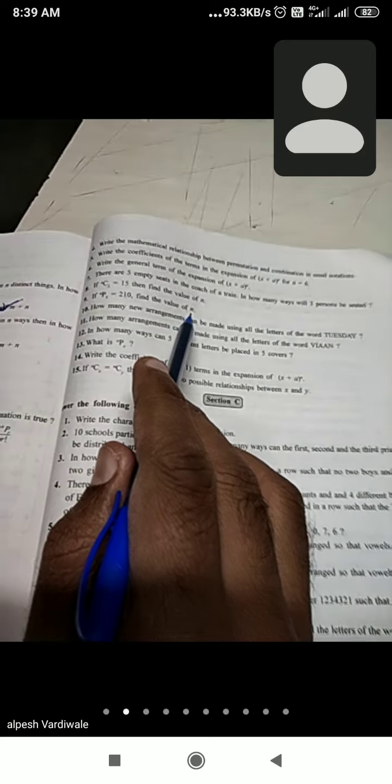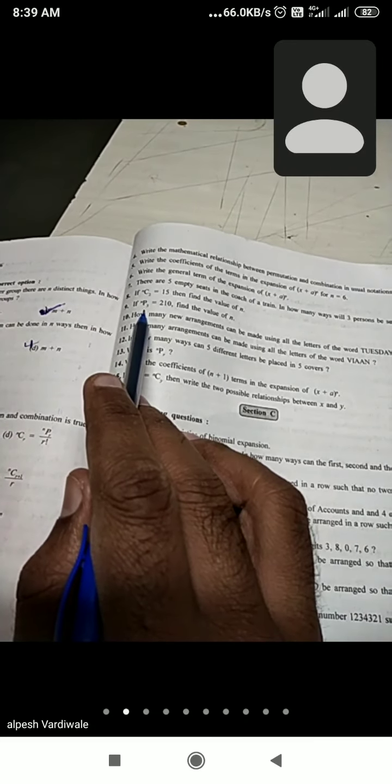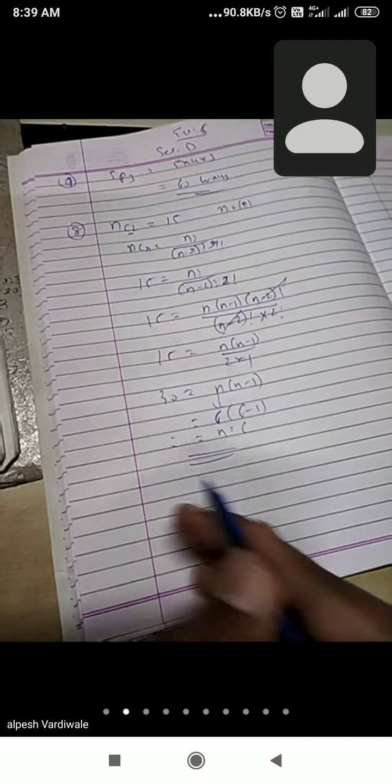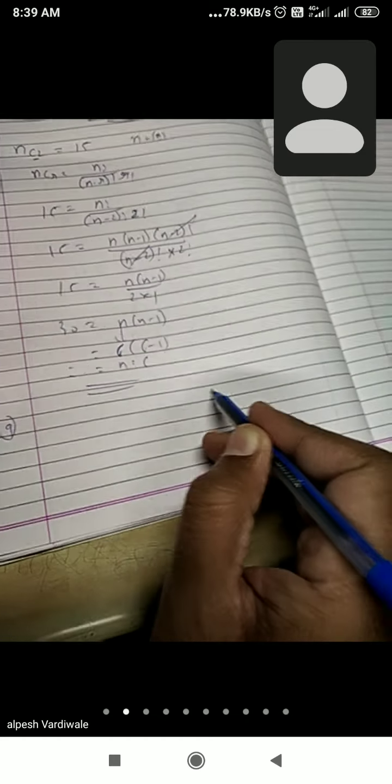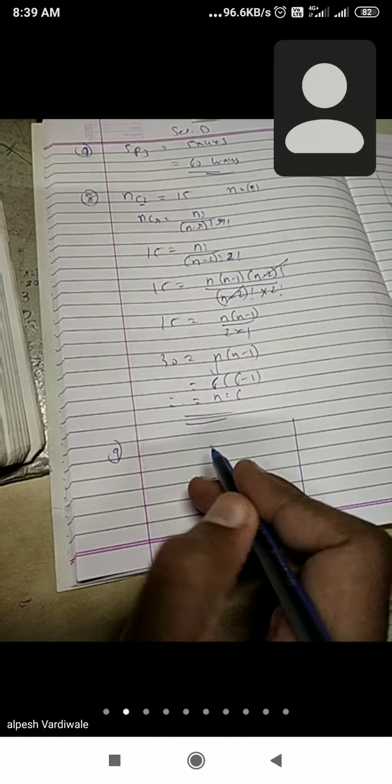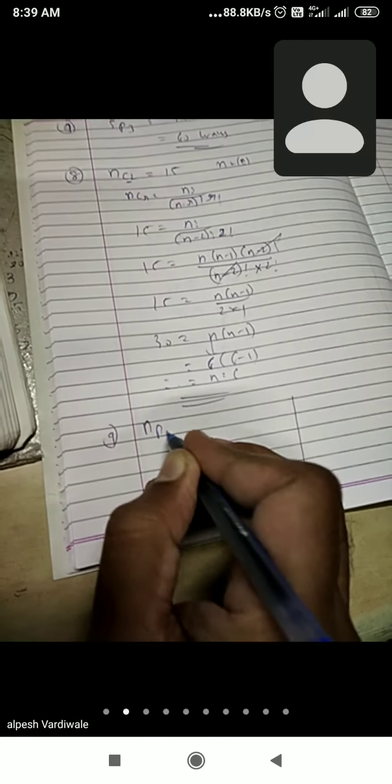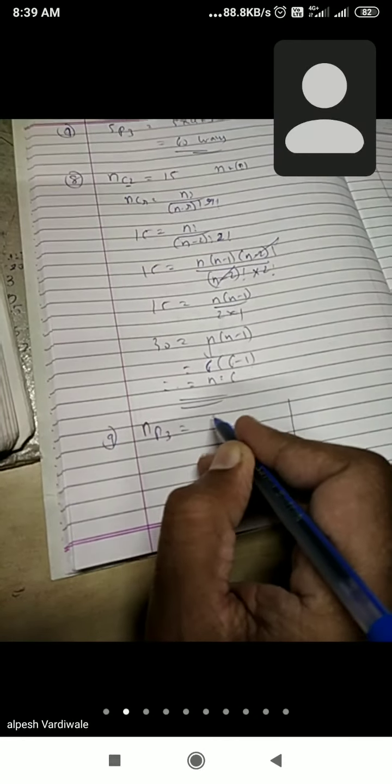Next question, number 9: if NP3 equals to 210, find out the value of N. Same type of question but values are different. NP3 equals to 210, find the value of N.